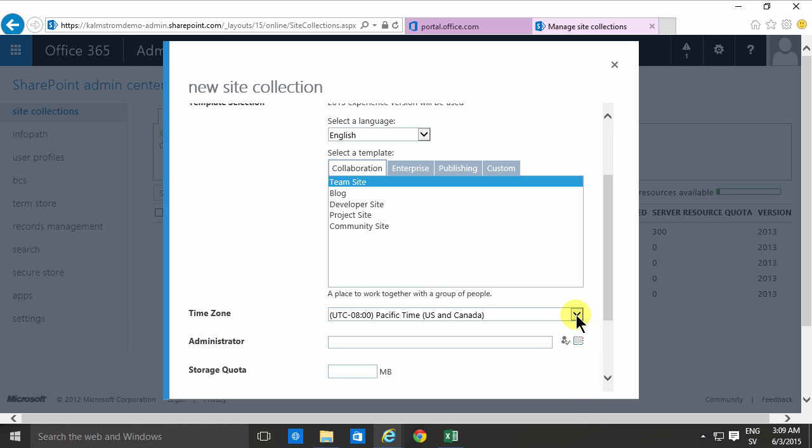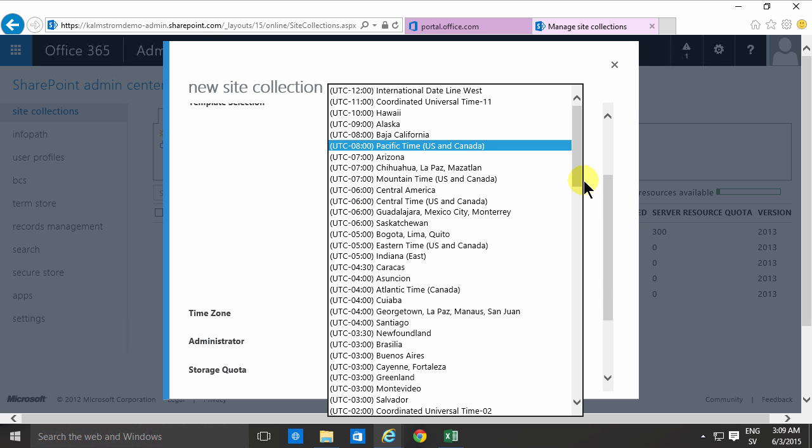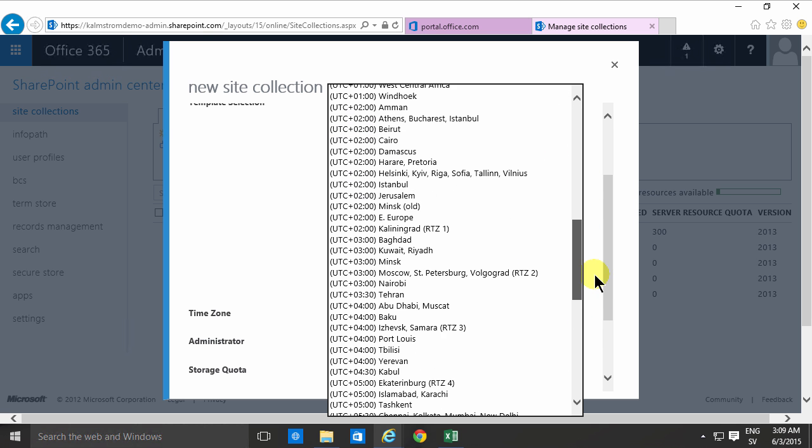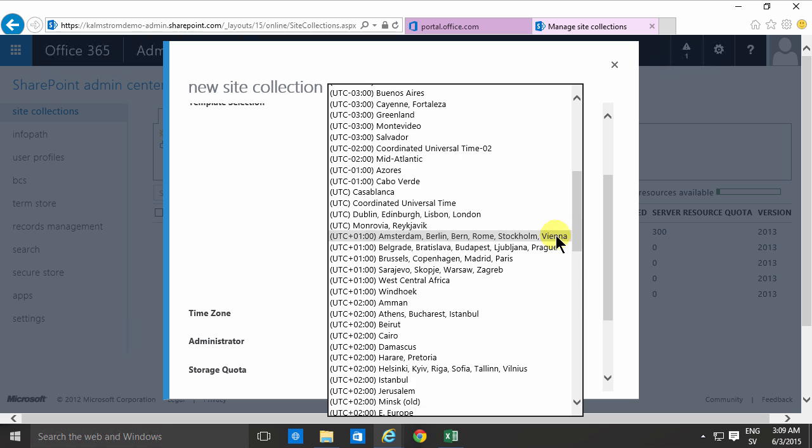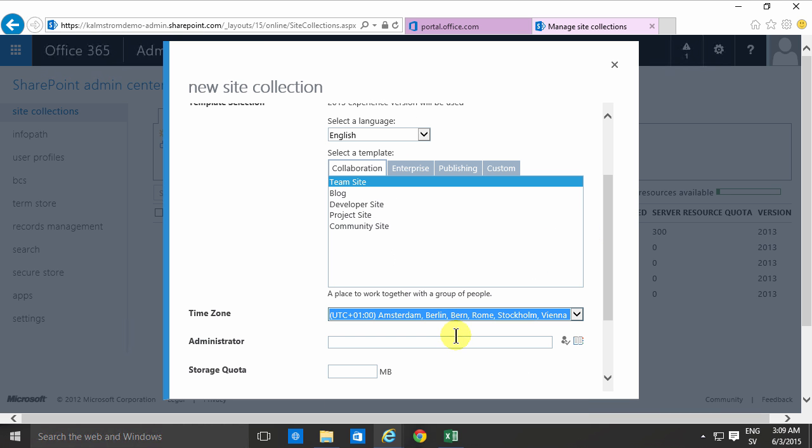Then you select the time zone and then you select an administrator. This is a very important role because you can't remove the administrator. You can't remove that person's permissions afterwards so you need to be very careful who is the administrator.